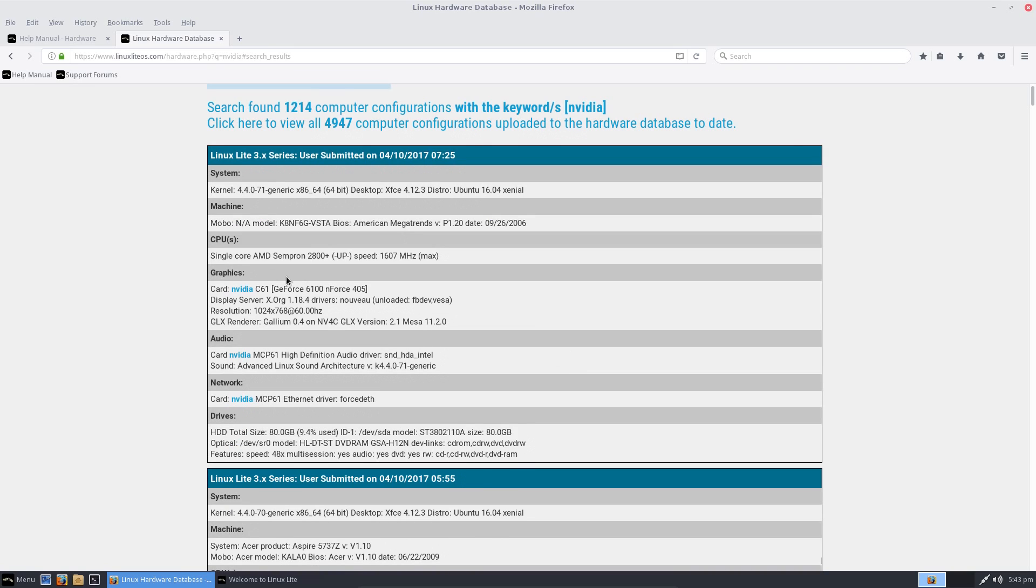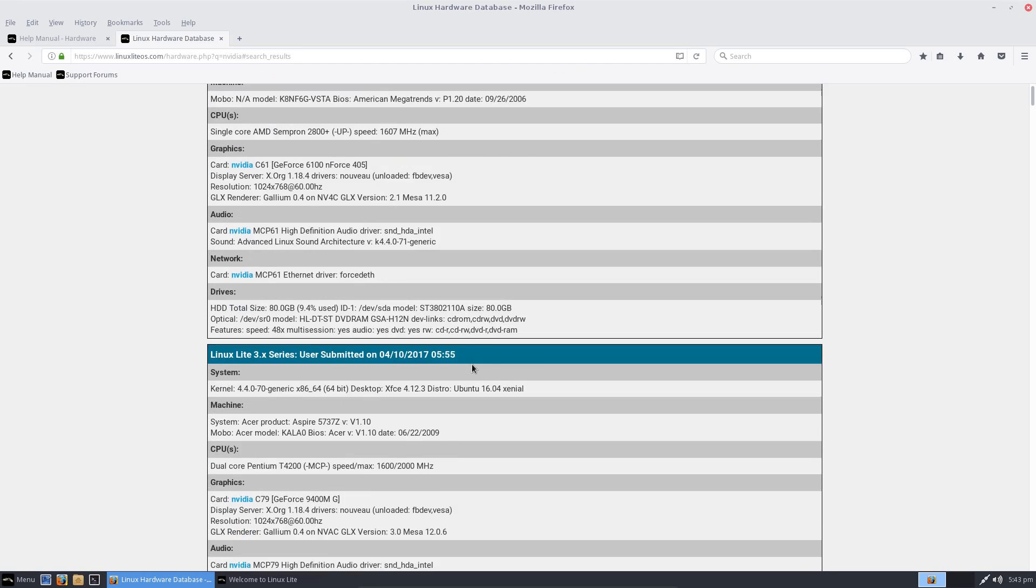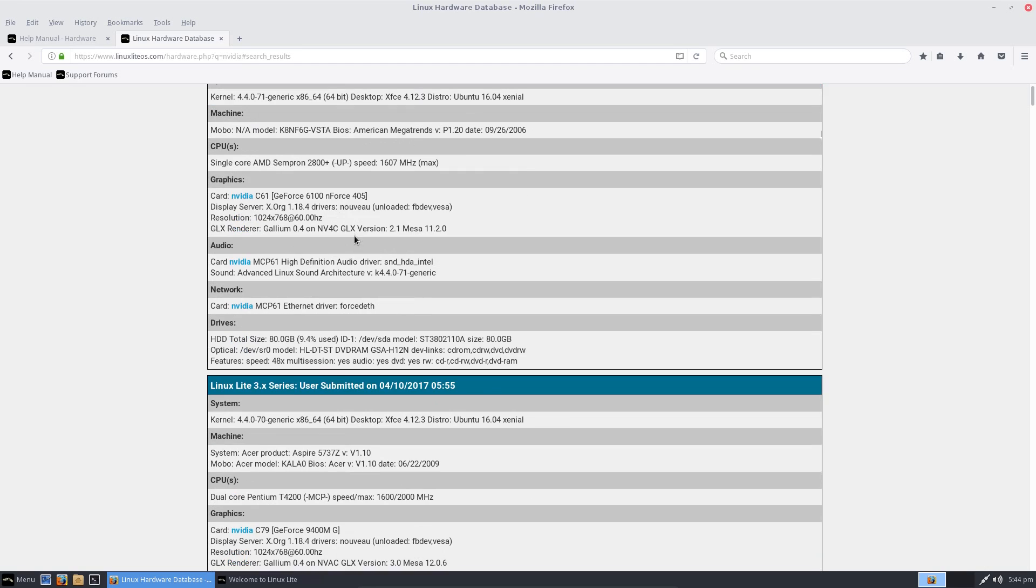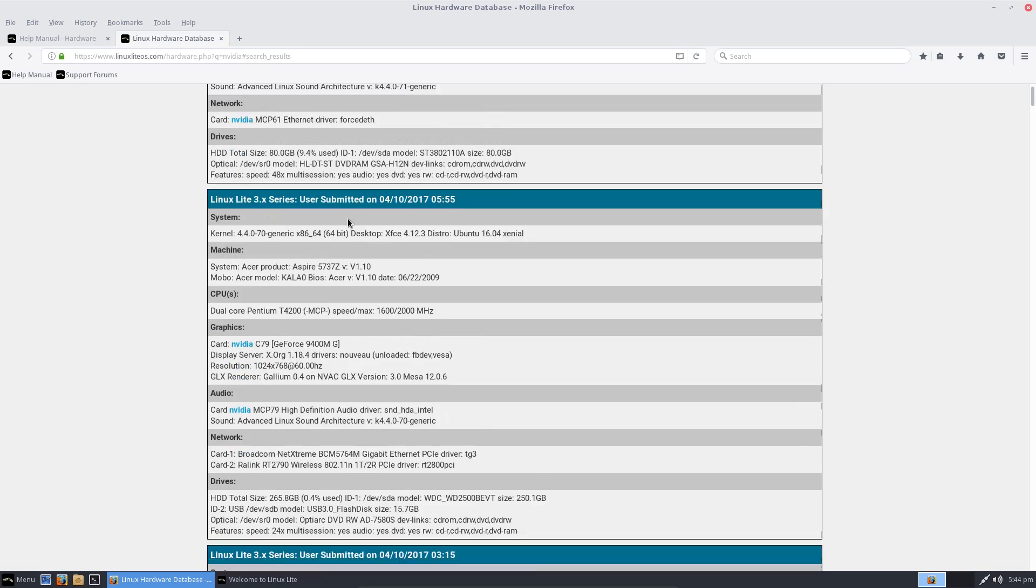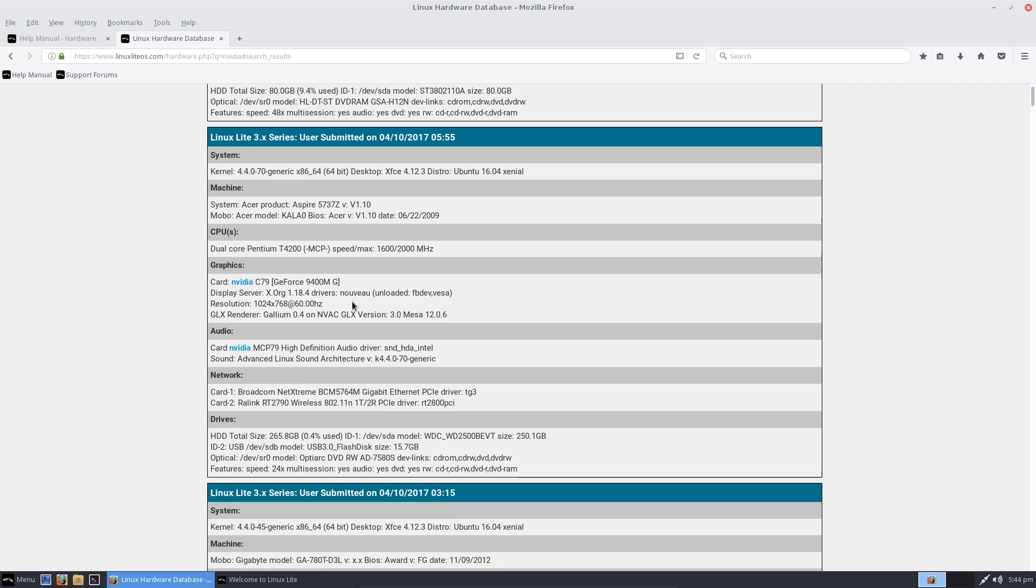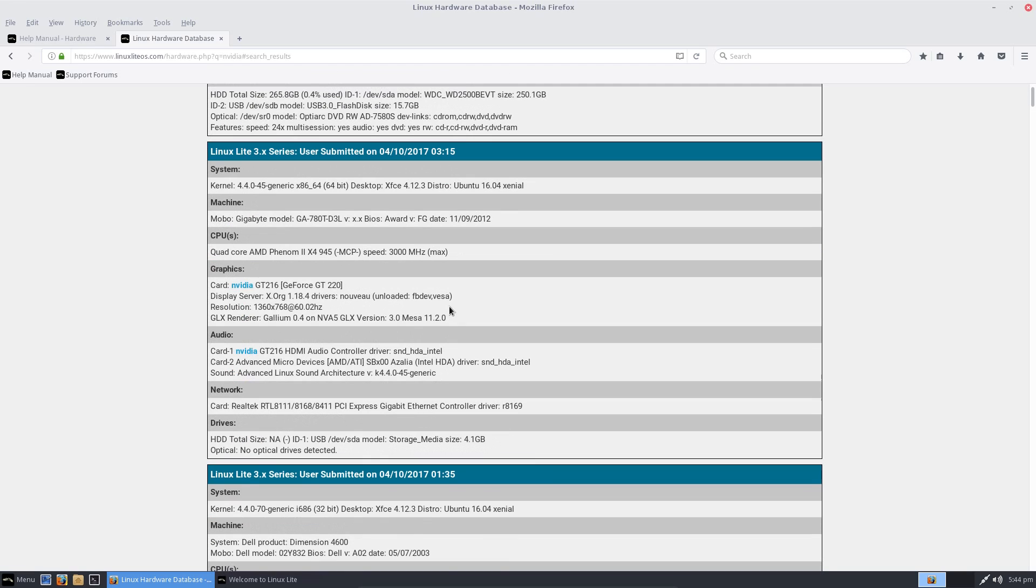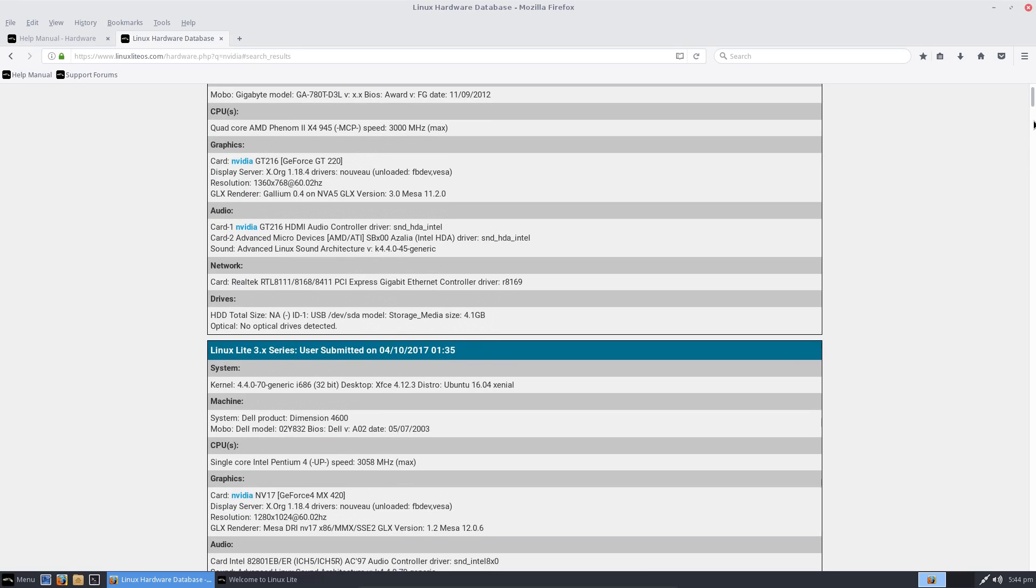1,214 computer configurations with the keywords NVIDIA. What's this one got? A GeForce 6100. Yeah, basic and old. And we even have an idea of which drivers were actually in use, so the Nouveau open-source drivers in this case, and the same for the next one as well, or actually the Mesa drivers which contain the Nouveau drivers. Useful feature. I know it doesn't have every single hardware combination, but it's a good start.